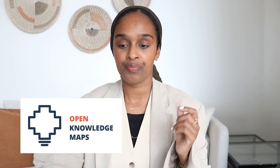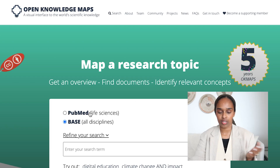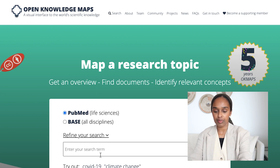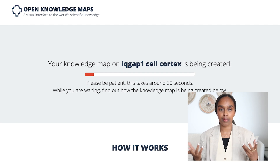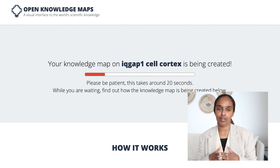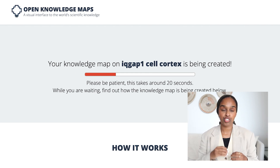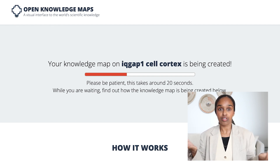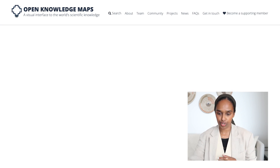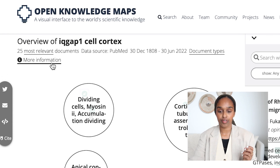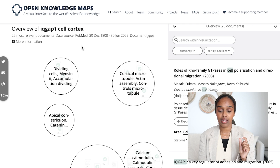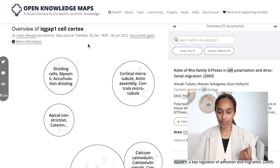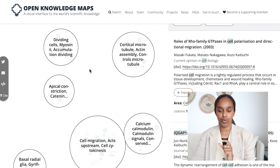The second website — and I haven't seen anyone speak about this one — is called Open Knowledge Maps. It also gives you a map of a topic. I'm going to choose Life Sciences and put in the same search — IQ Gap 1 and cell cortex. Again it gives you a knowledge map, all based on AI — using key terms, abstracts, who's clicked on the papers, the authors — really powerful search terms to compile this map. You can see there are 25 relevant documents based on IQ Gap 1 and the cell cortex, which I know sounds accurate because there's not much known about this protein.